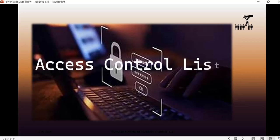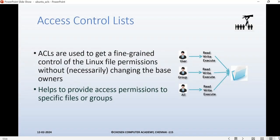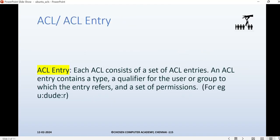In this video I'm going to explain about Access Control Lists in Linux. An access control list is a tool which we can use to apply fine-grained permissions onto files or directories in Linux without disturbing the base owners. We have base owners as user, group, and other — and on top of that we can add fine-grained permissions. That's where ACLs come into picture.